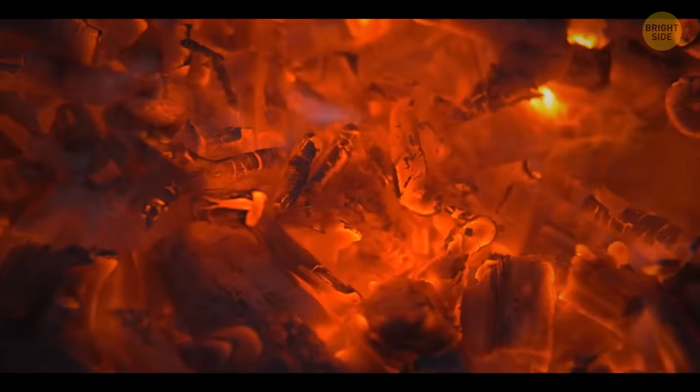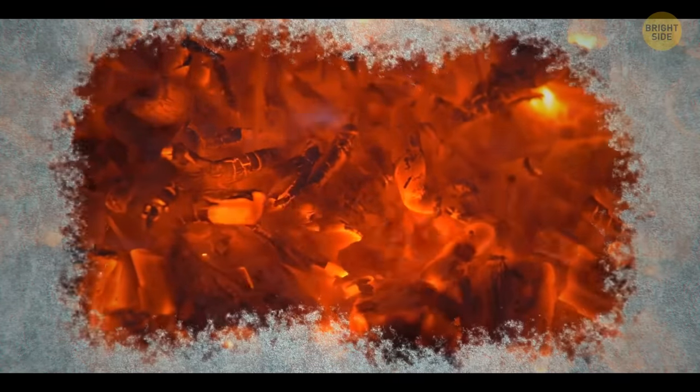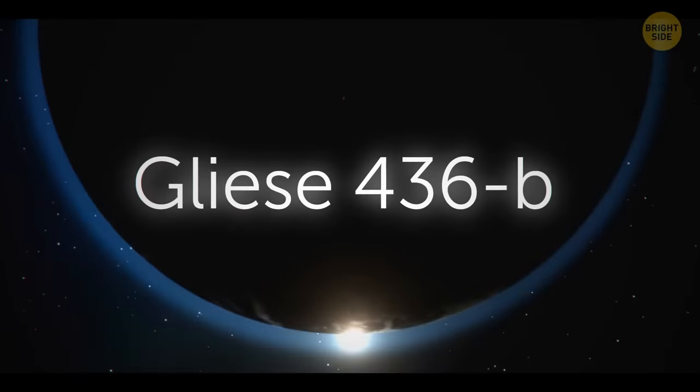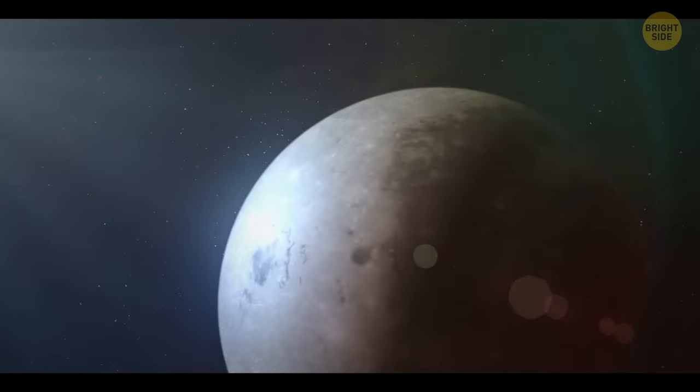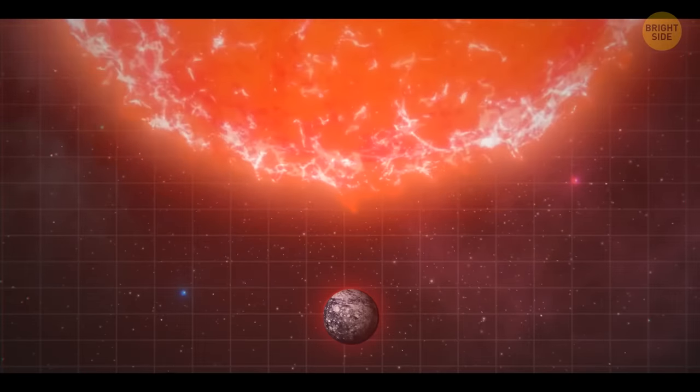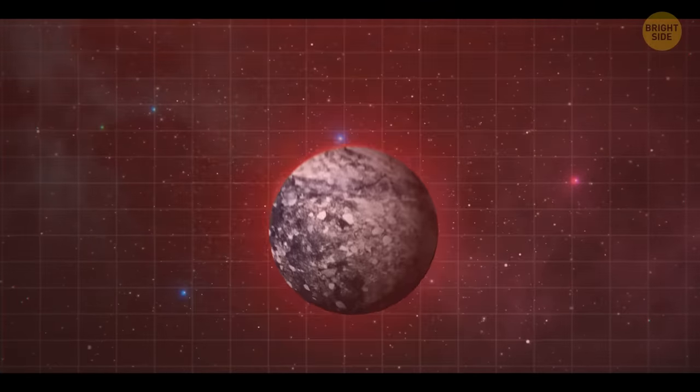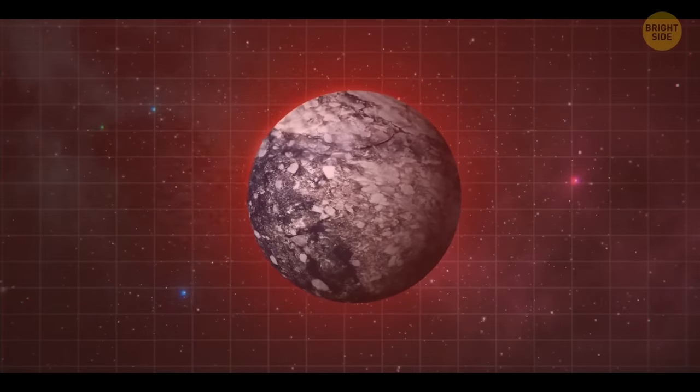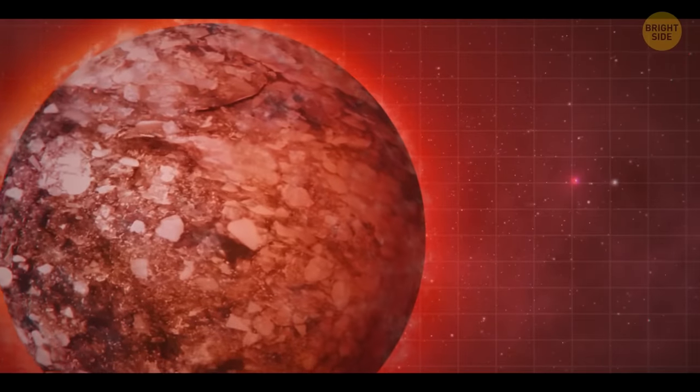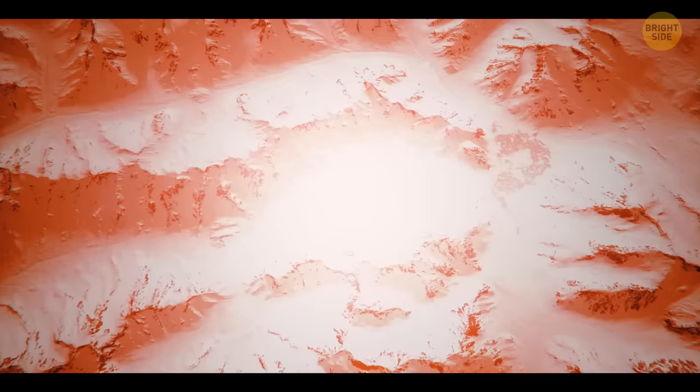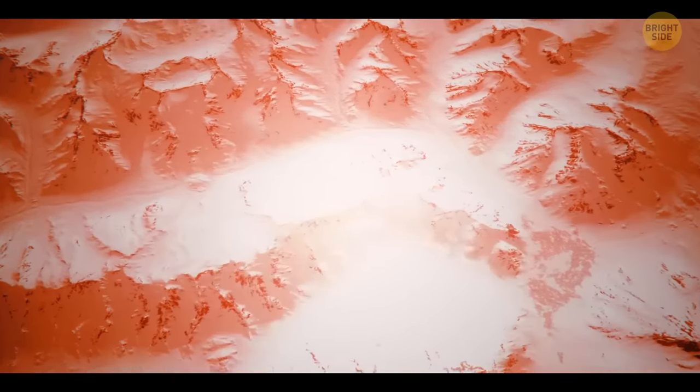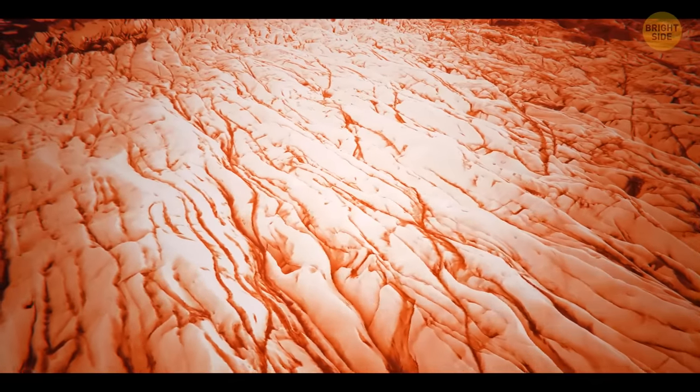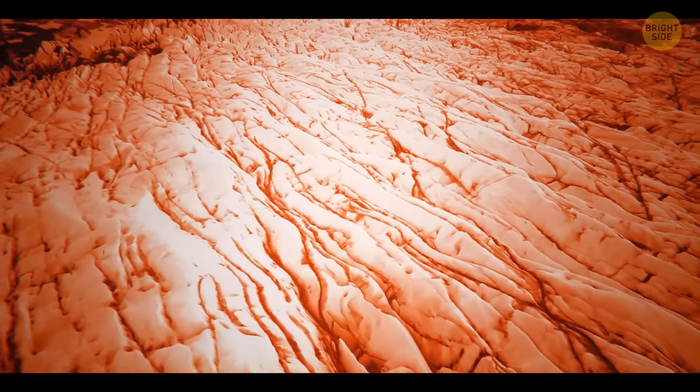If you ever wondered what it's like to walk on ice and hot coals at the same time, Gliese 436b is a planet that would give you a vivid example. Being extremely close to its Sun, the Neptune-size exoplanet boasts temperatures hotter than a blazing oven. And yet, it's covered in ice, which burns incessantly. This ice is much denser due to the enormous gravity of the planet, staying solid even under extreme conditions and not melting away.